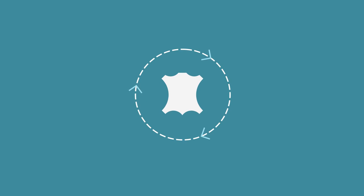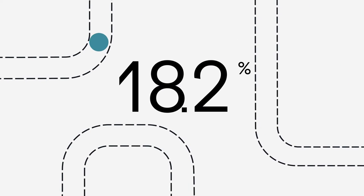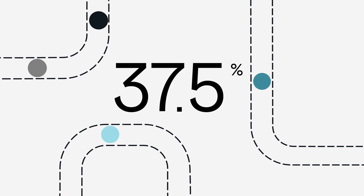Our circular manufacturing process means nothing is wasted. We use the entire hide, with 37.5% being reclaimed for other industries.